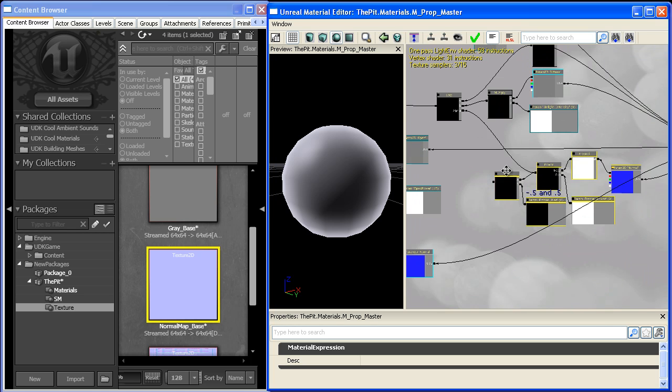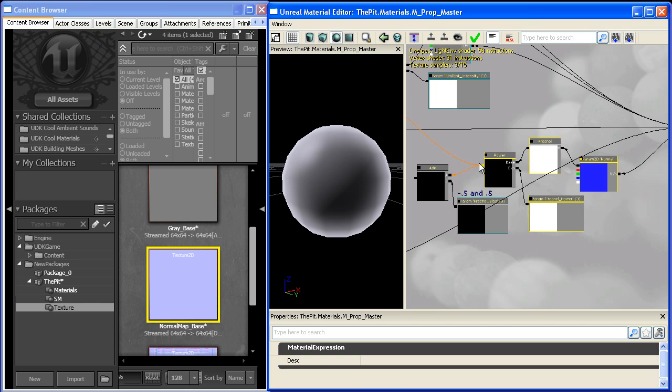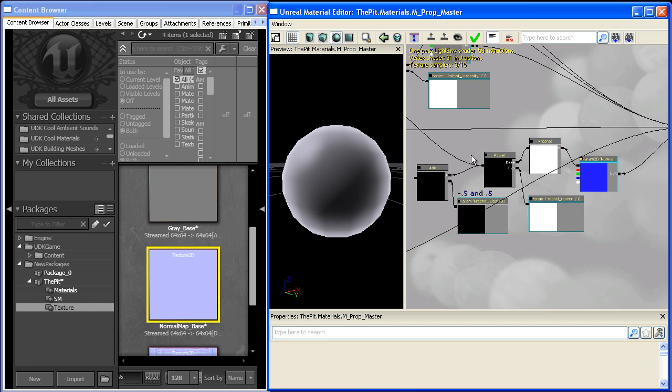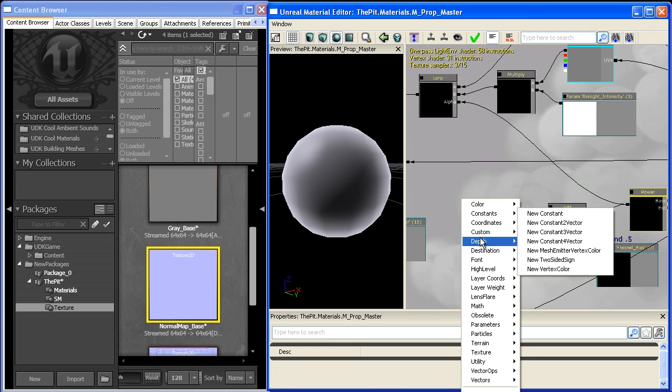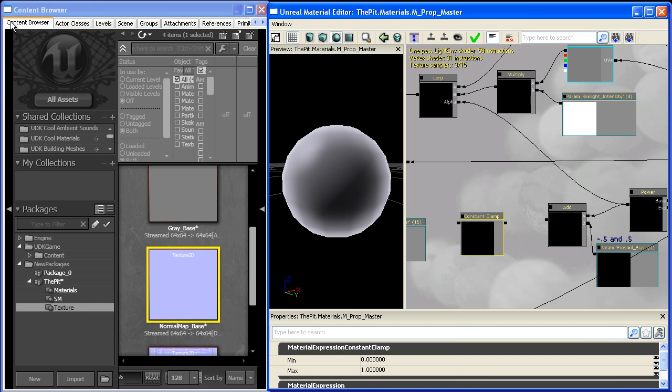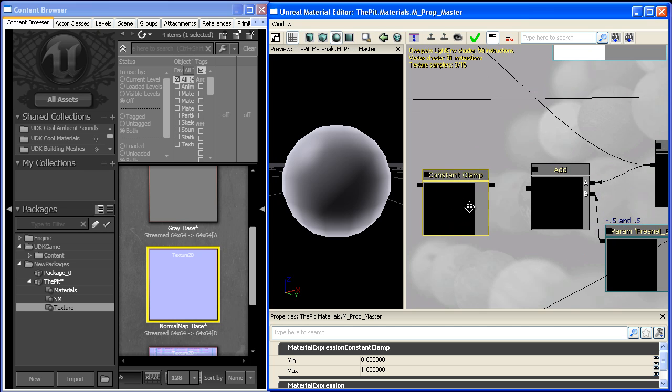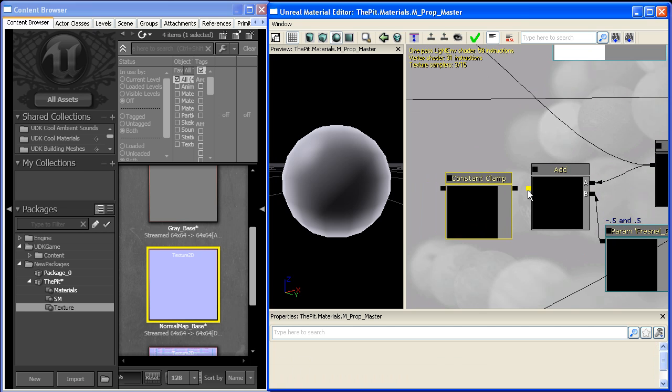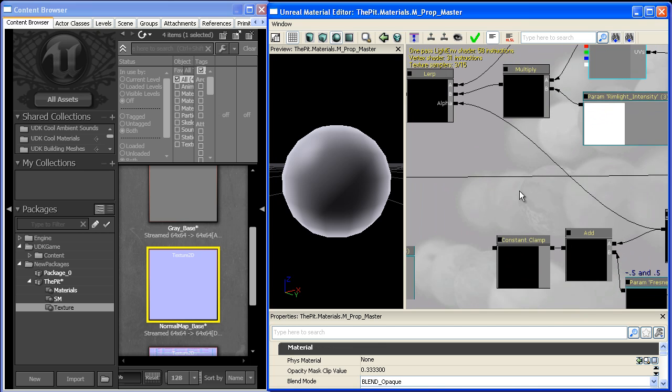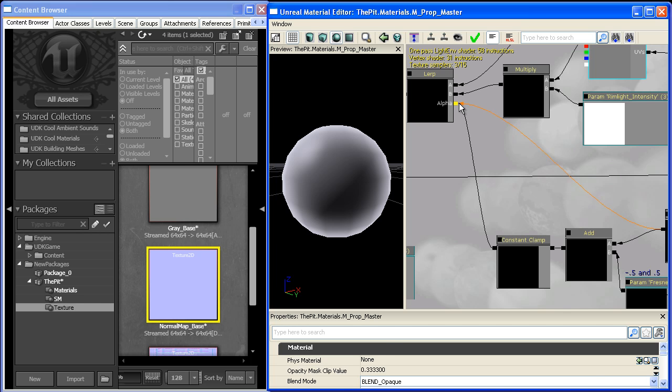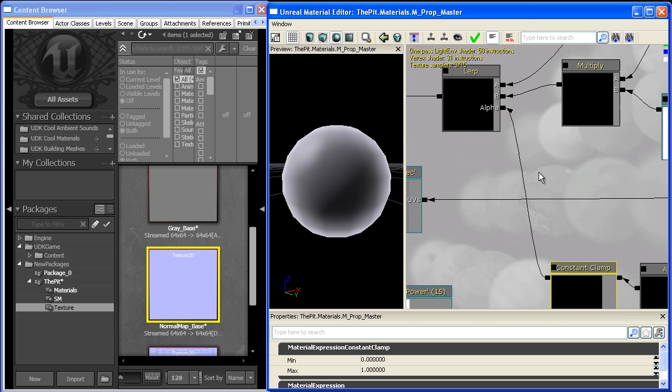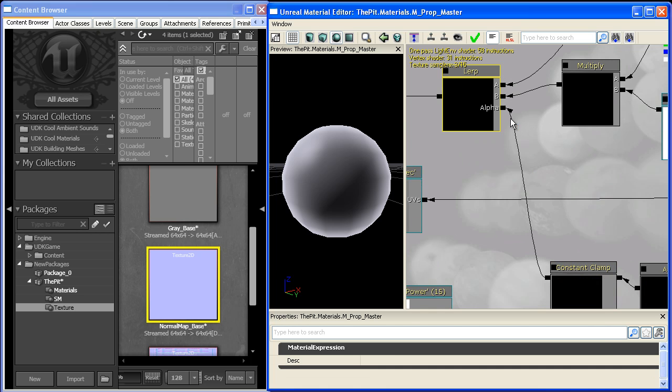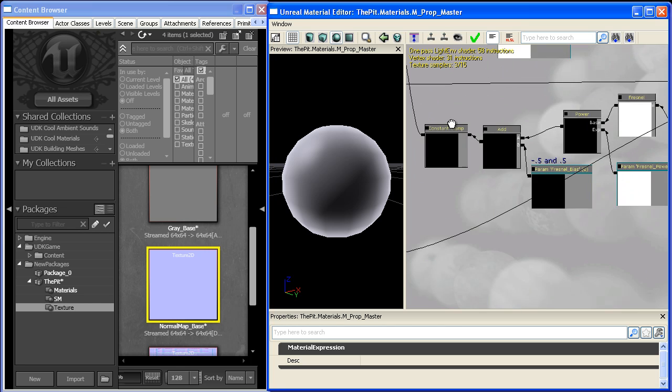Lastly, so we don't blow out the expression, we'll clamp it. Go to utilities and bring out a constant clamp. We clamp this because we don't want the value going into the alpha to go below zero or above one, or it'll screw up the linear interpolate node.